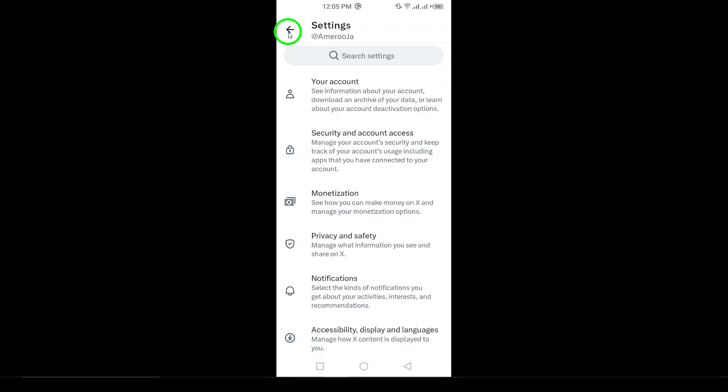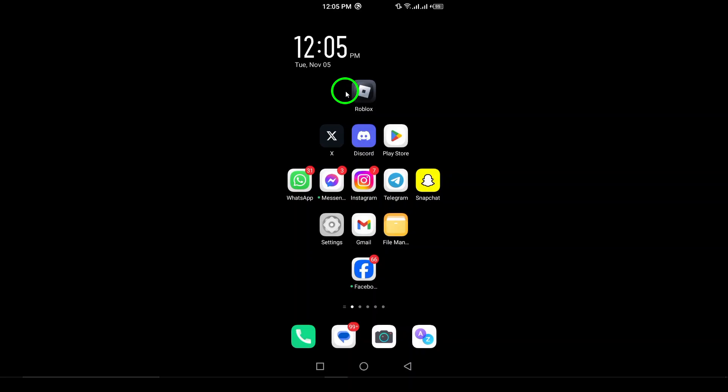You've successfully learned how to download your X account data. If you found this video helpful, don't forget to like and subscribe for more tips and tricks. Thanks for watching.